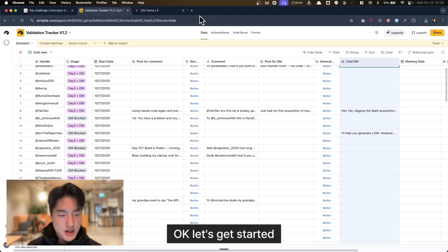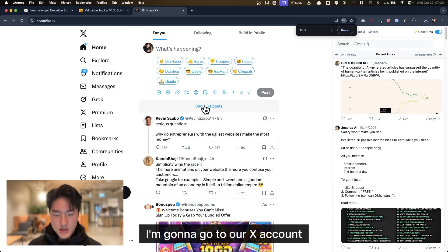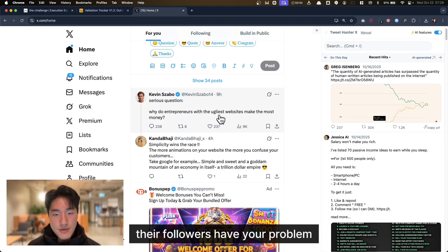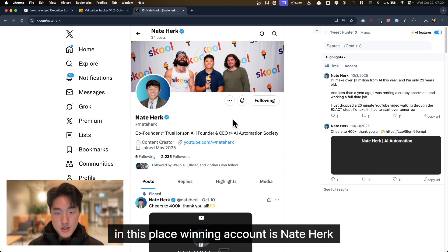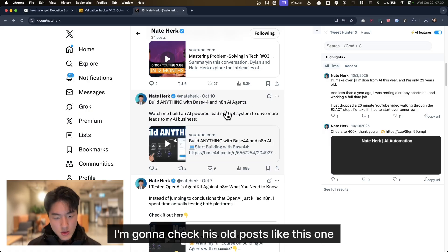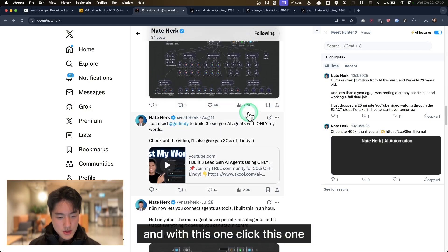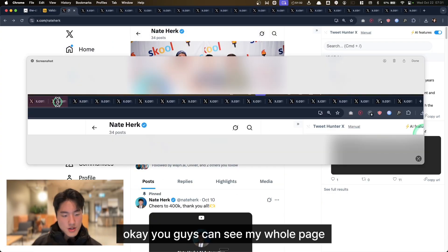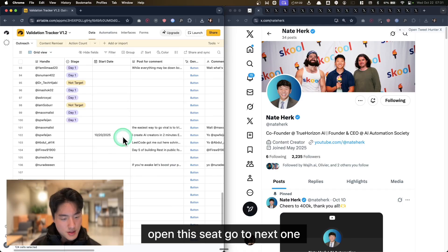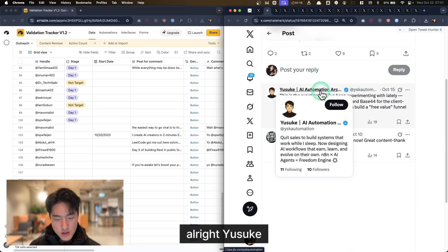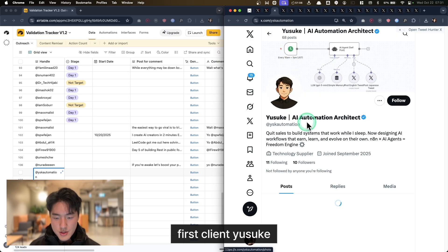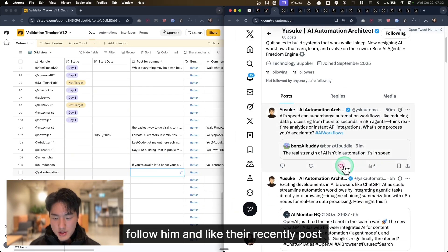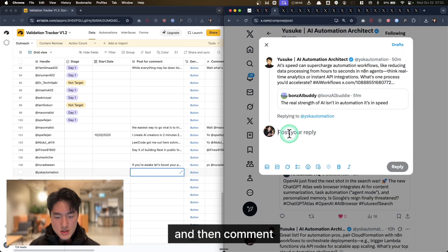Okay, let's get started. I'm going to go to our X account, finding someone winning in your space. Their followers have your problem, outreach them. I'm finding 30 leads in 15 minutes. For example, in this space, the winning account is Nate Hark. I'm going to check his posts, click this one. You can see my whole page. What I'm going to do is add to this sheet. Go to the next one. Yusuki. I'm going to copy his handle. First client, Yusuki. Follow him.